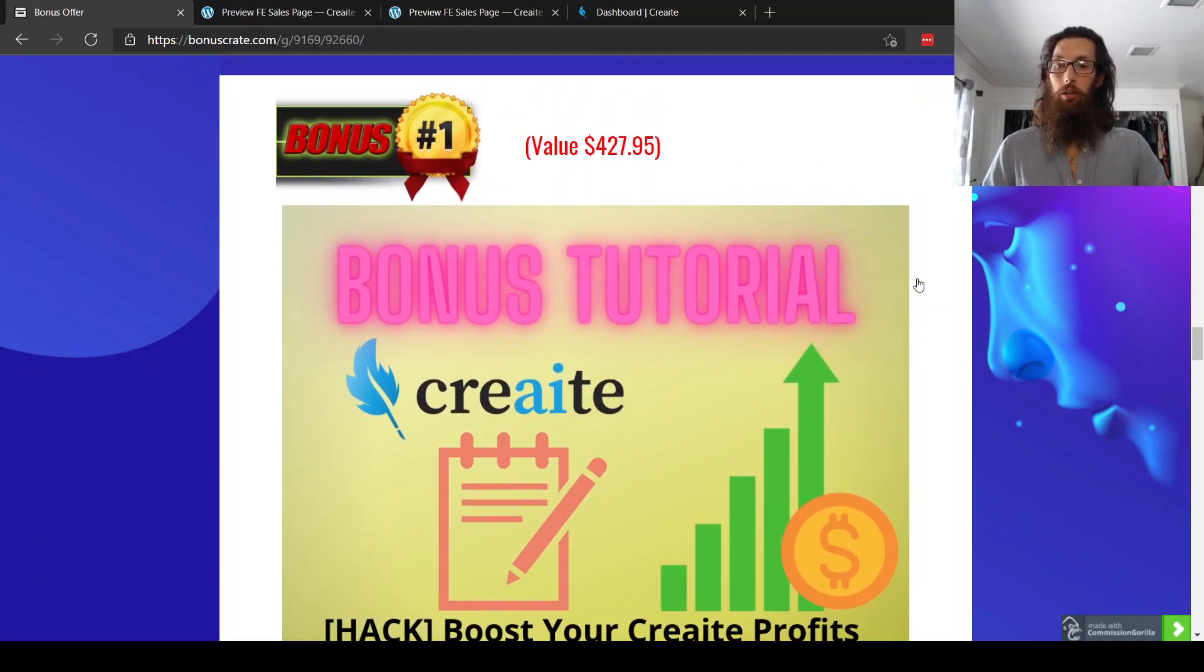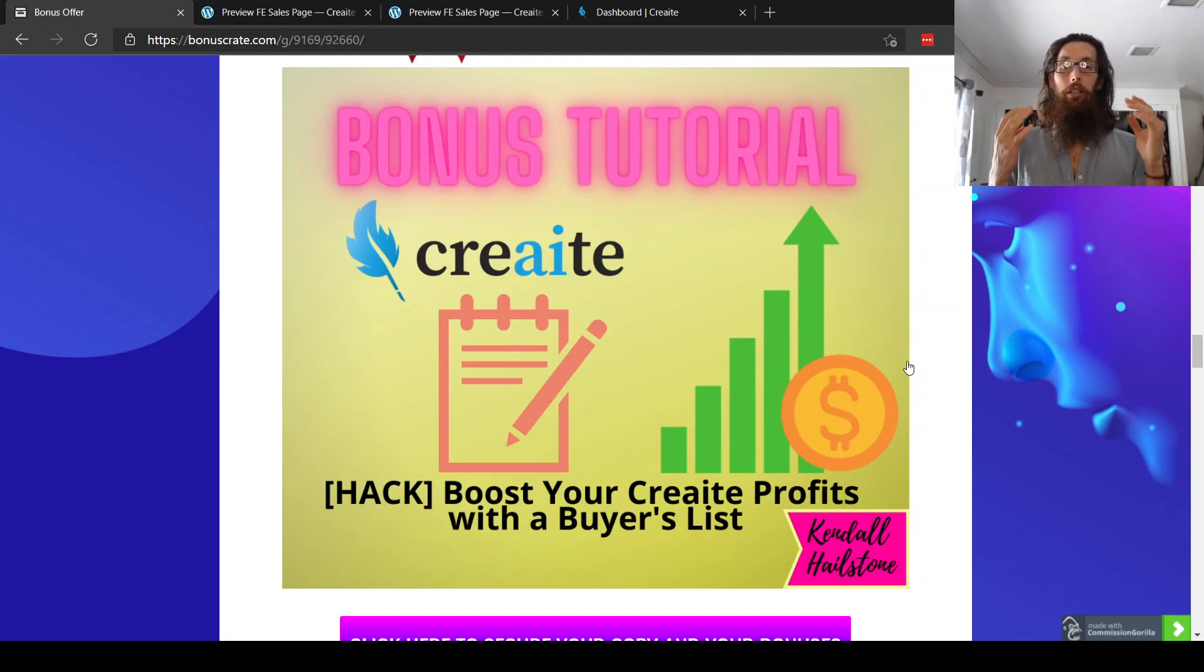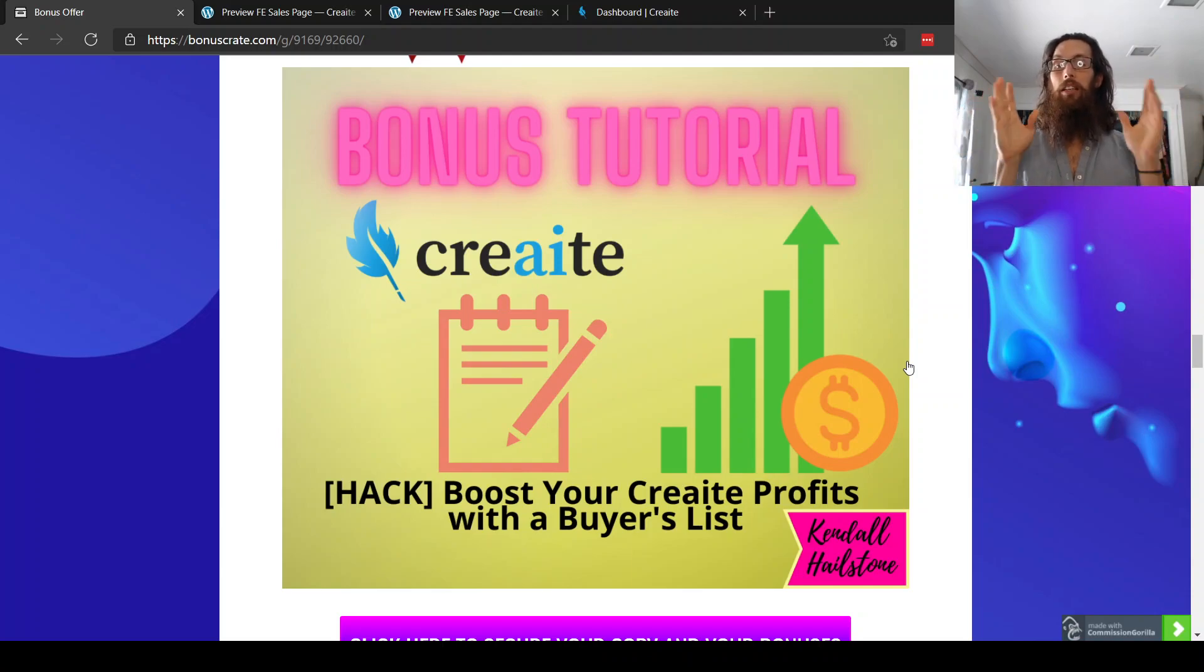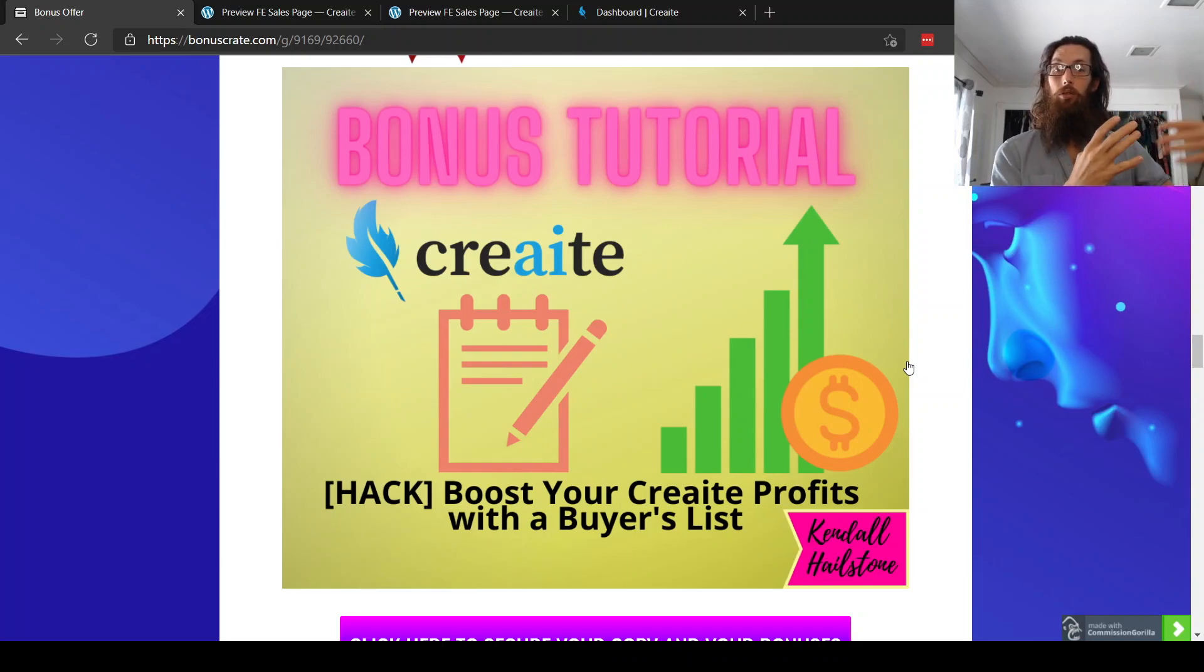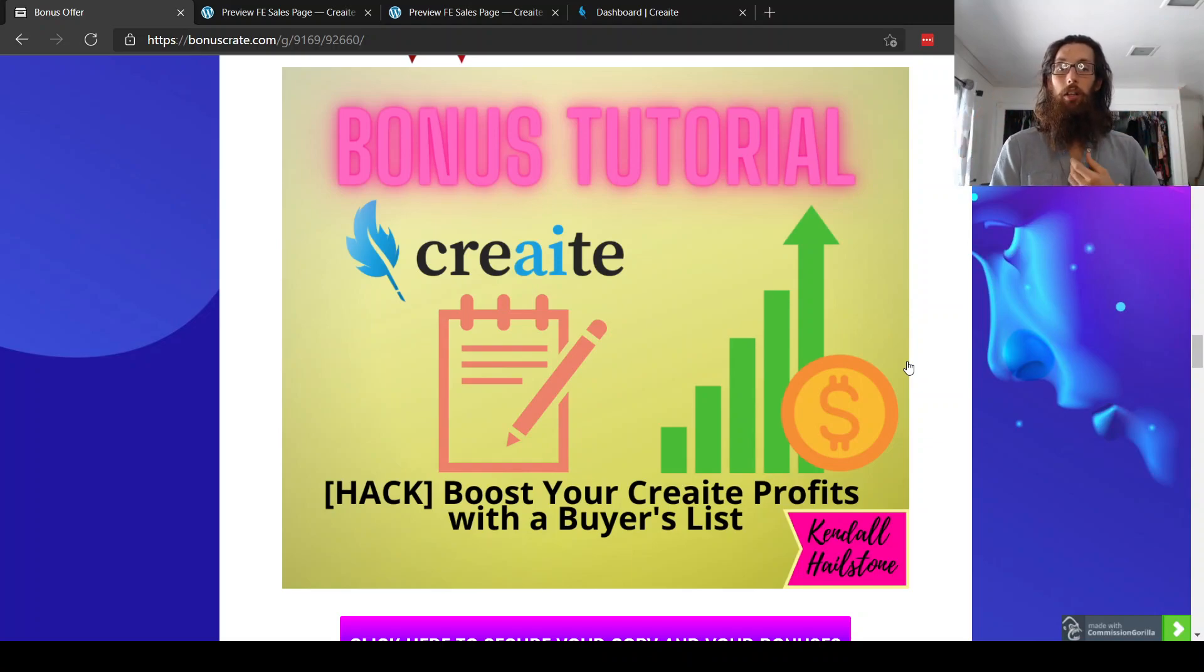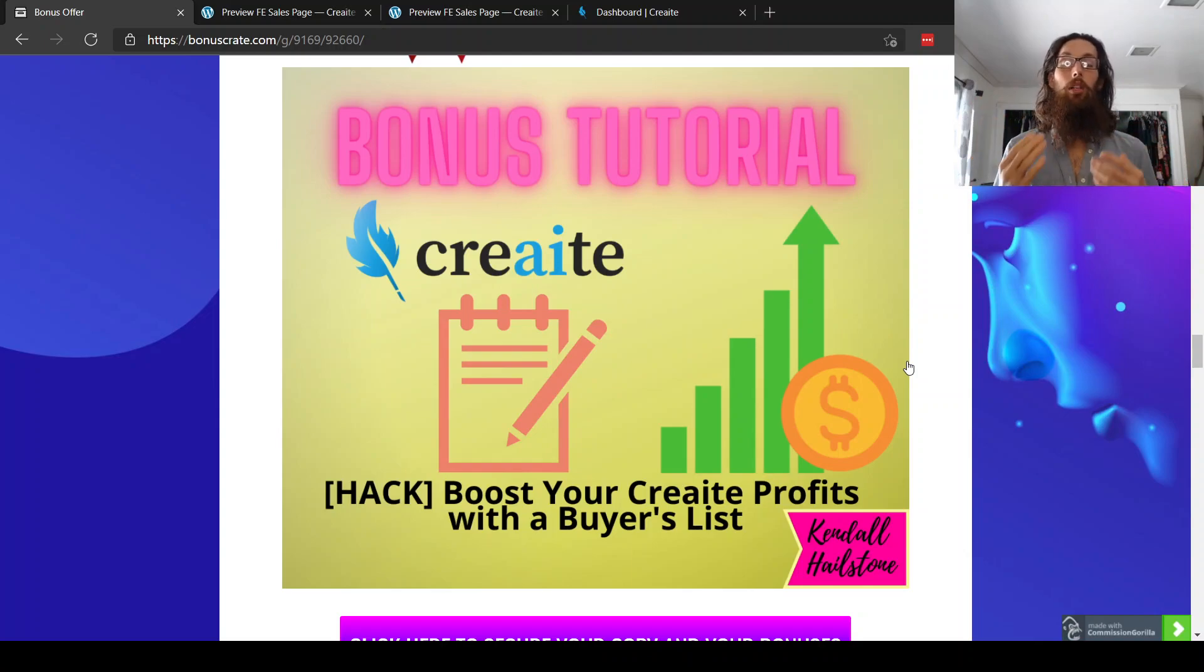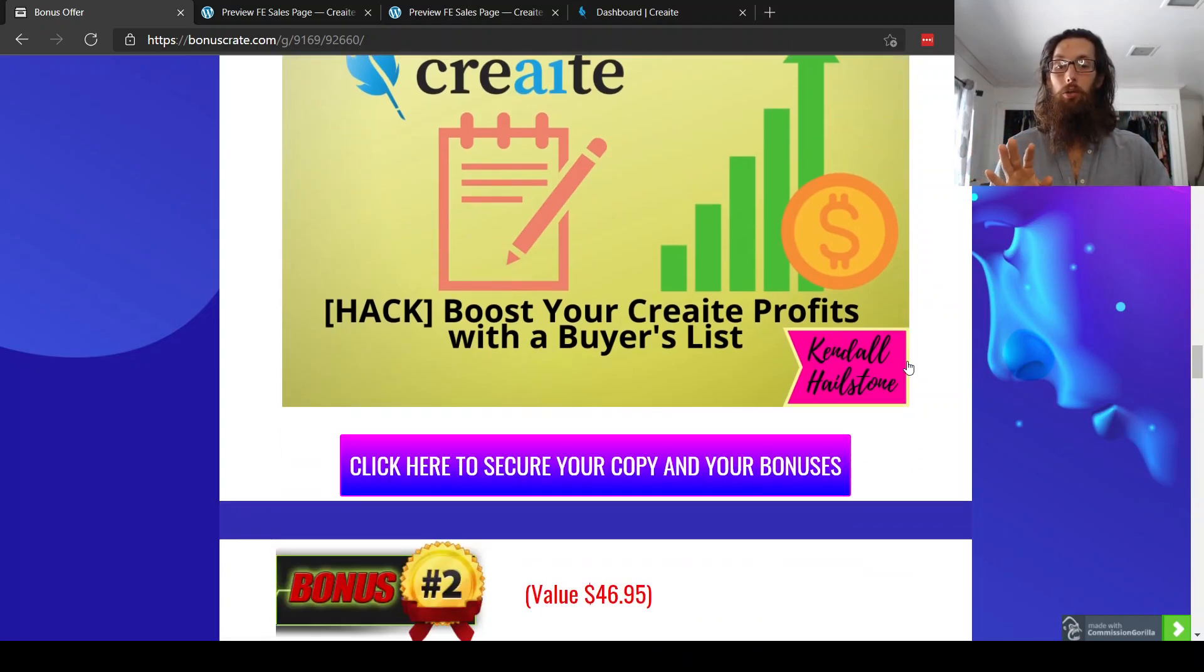So bonus number one, boost your create profits with a buyer's list. So with creating your content with Create, using this artificial intelligence, which I know it sounds super futuristic and kind of freaky, right? But it sounds like it may be very valuable. And I'm honestly considering picking it up. Anyways, this bonus tutorial here will help you to make even more money using Create because you'll have content that you can drive traffic to. And once you are driving traffic to this relevant content that's up and it's hip and it's relevant to people and what they're looking for. And then you can also be capturing people's contact information and creating a list. And that is all a really big part of affiliate marketing and really owning an online business is developing this list asset that you can use to monetize.